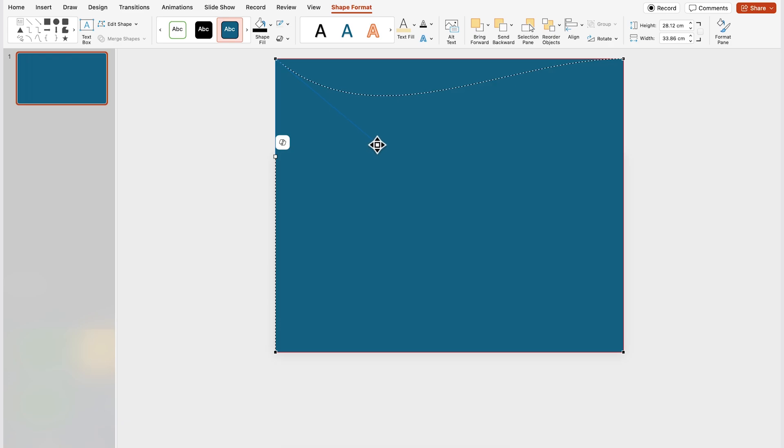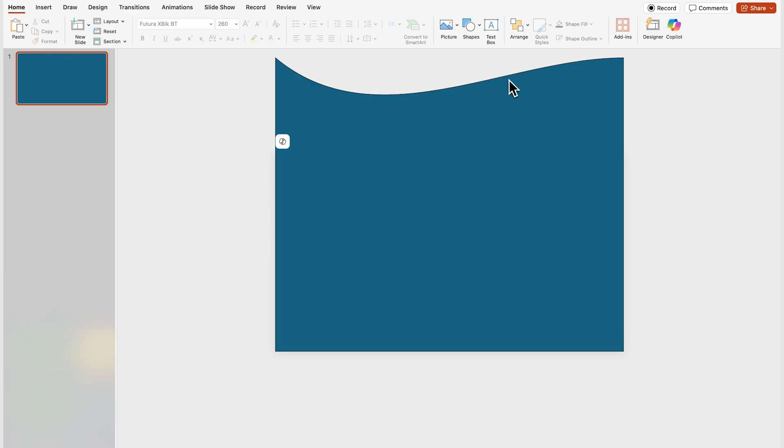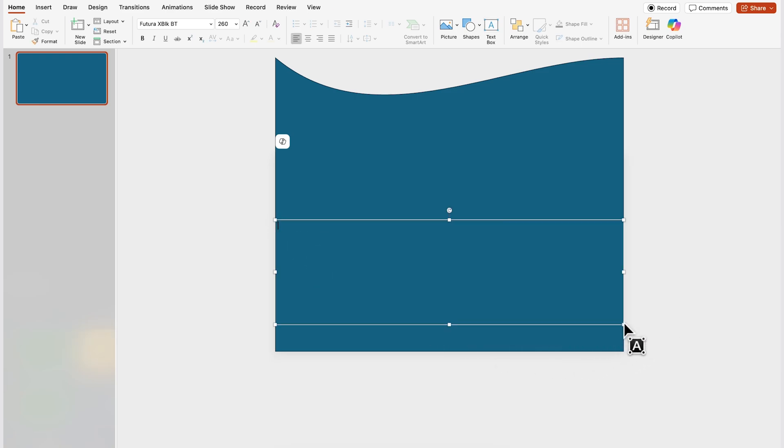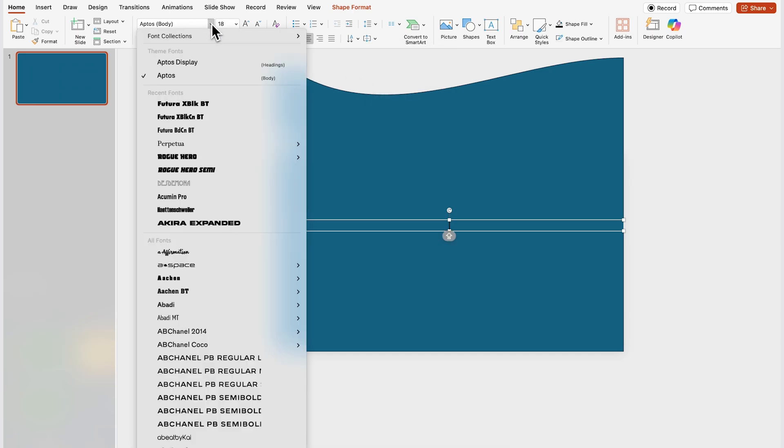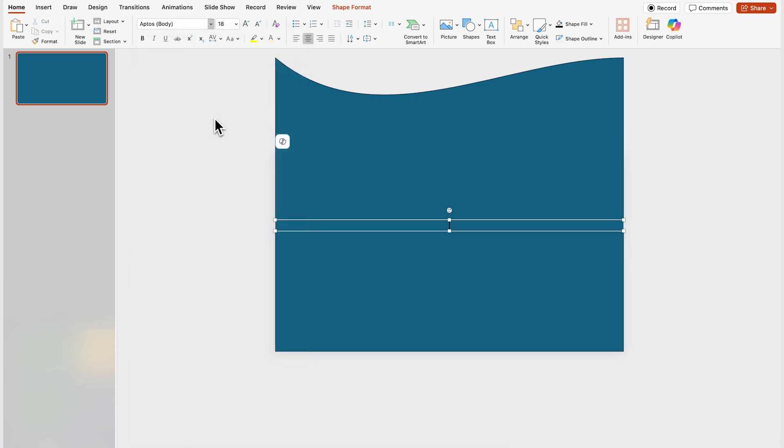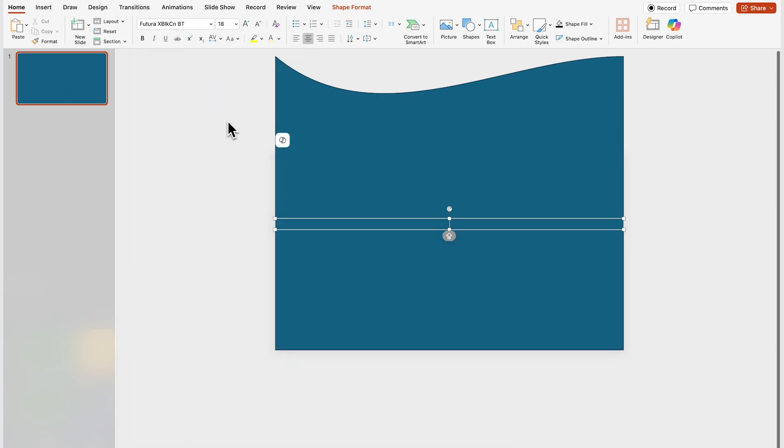Once you have something like this then you're gonna insert a text box so just click on text box and add it right here on this area. Let's make sure to center align the text and also to change the text to align to the middle and I'll be using a font called Futura Extra Black Condensed for this one and the next projects in this video and then just type in a number for the font size.